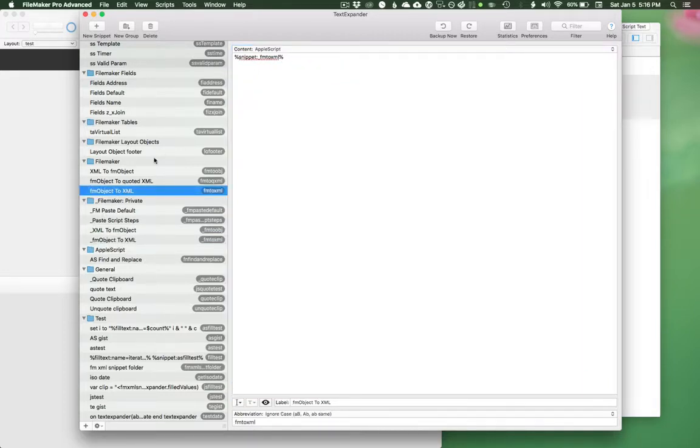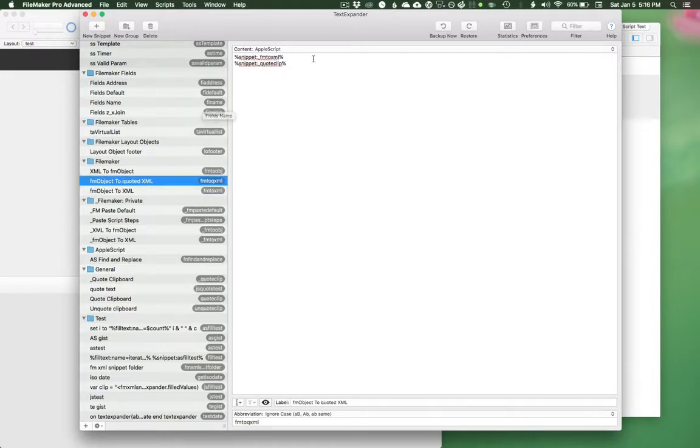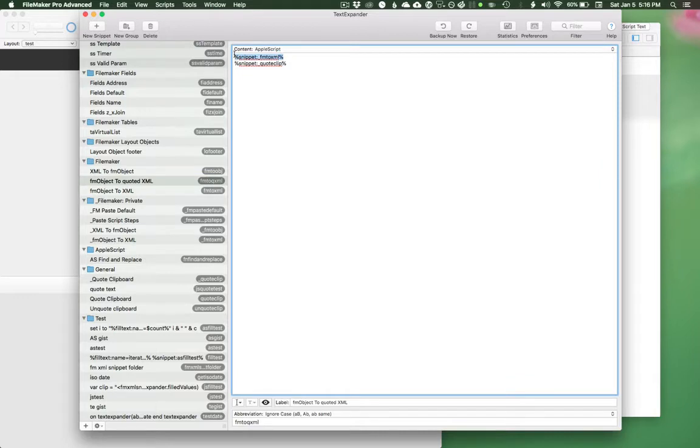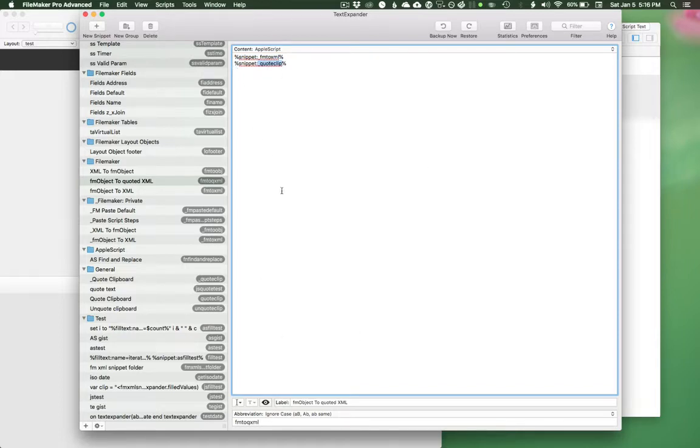So here I have snippet fm2xml, but I also have fmobject2 quoted xml, which looks like this. So I'm doing the same thing. I'm going from fmobject2xml, but then I'm also quoting the clipboard. And the fact that I have these saved in text snippets allows me to dynamically build more complex AppleScripts from these really simple little chunks, these little modules that do one really simple thing.